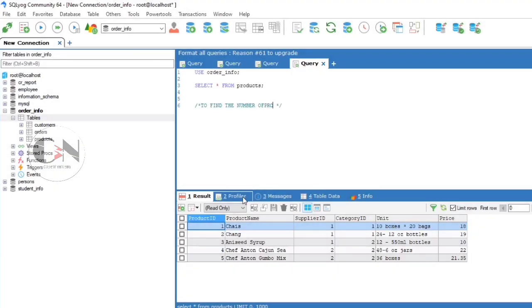To find the number of products where the product name is not null: SELECT COUNT(product_name) FROM products.